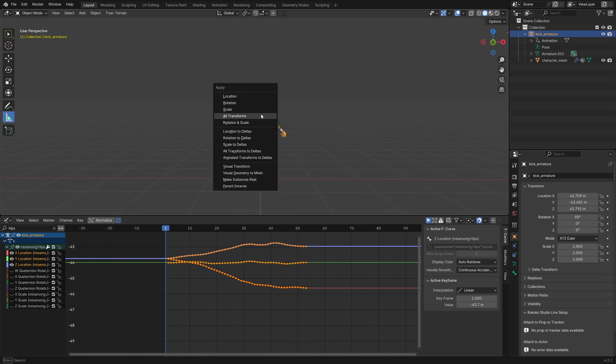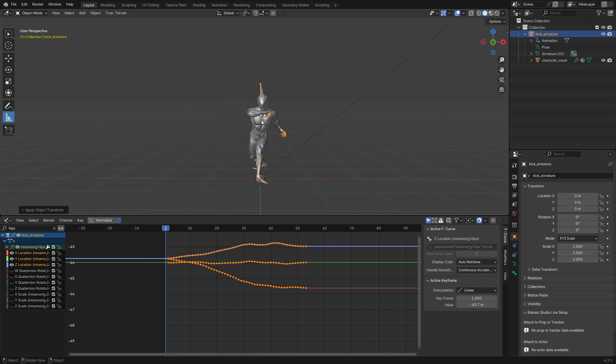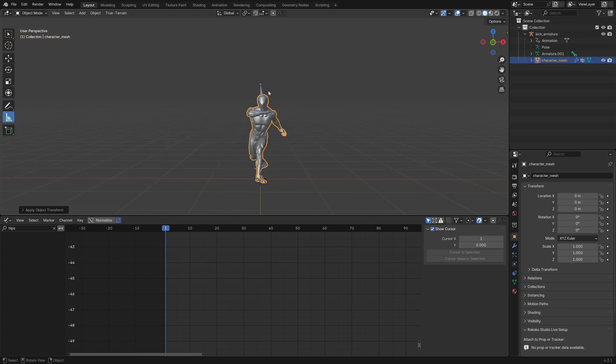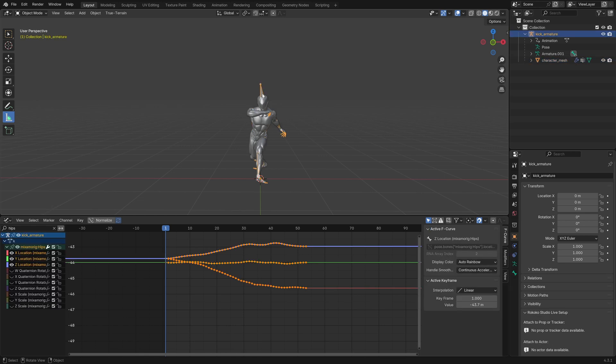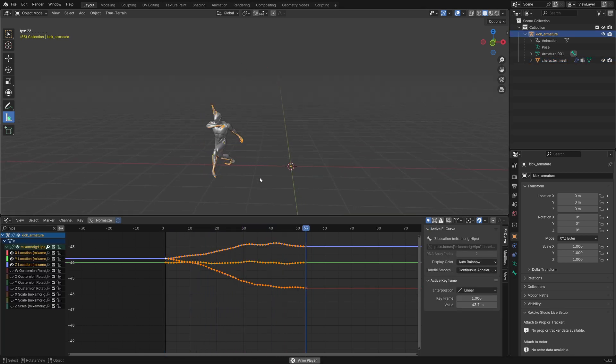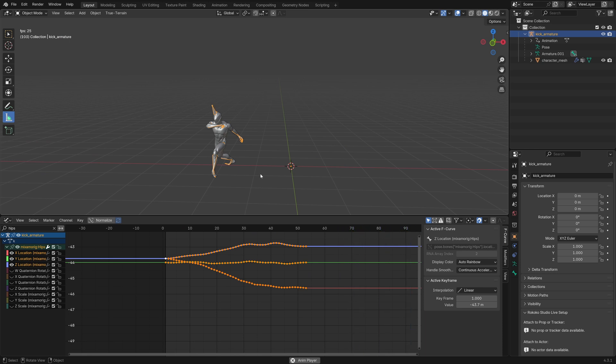And I mean, with that, we can apply all transforms, and so now the mesh has no transforms, the armature has no transforms, and the animation plays perfectly fine, like it was before.